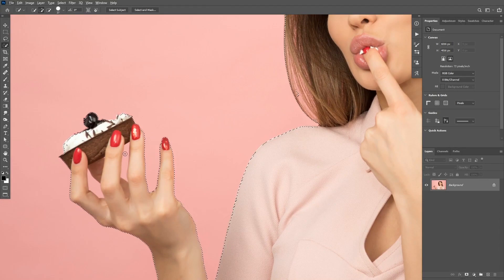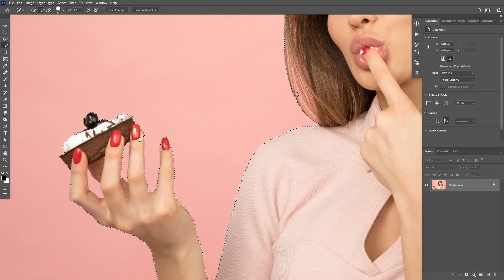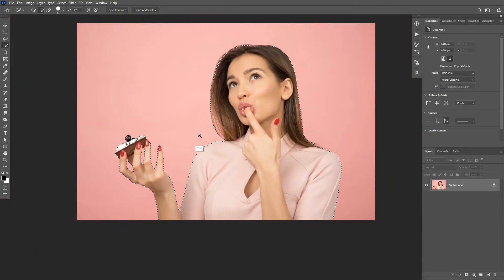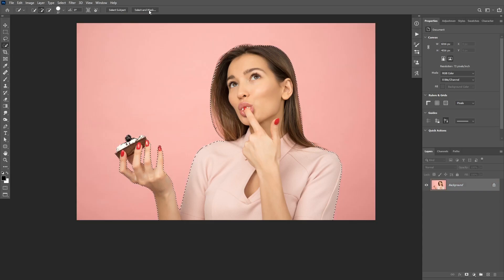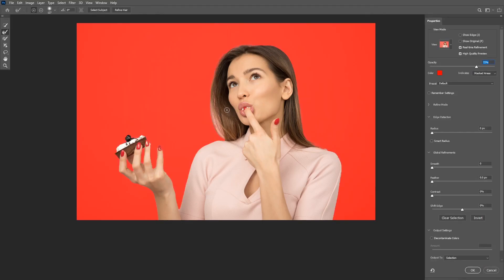I'm going to exclude these areas of the background inside her hand. Once you have your subject selected, you can also click Q to enter the Quick Mask mode. We still have to exclude some areas of the background inside the hair, so we can click on the Select and Mask button to enter the Select and Mask panel. From here you can take the Refine Edge Brush and paint on top of the hair to remove the background and fine-tune the selection.